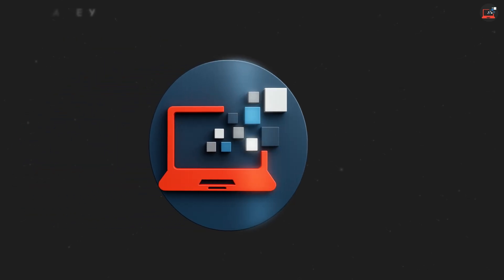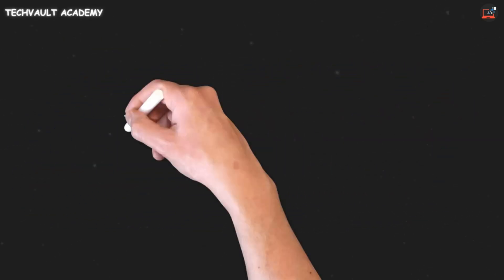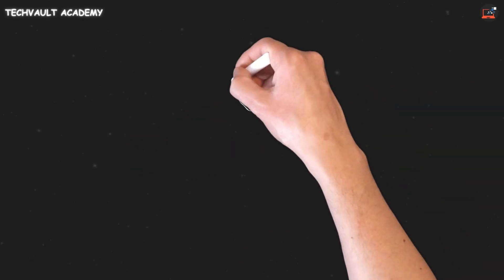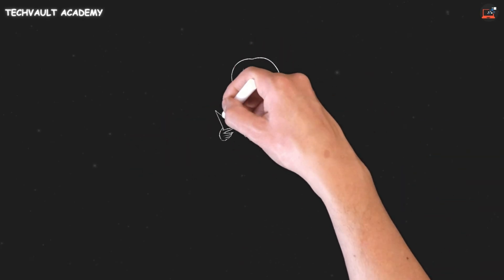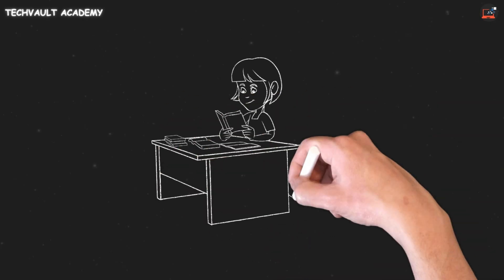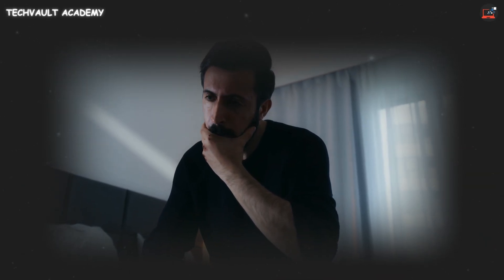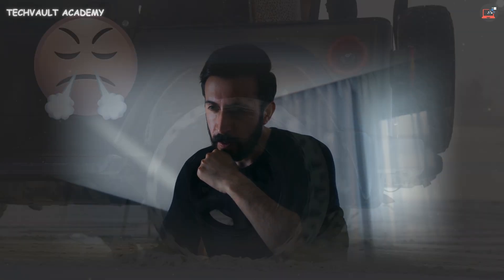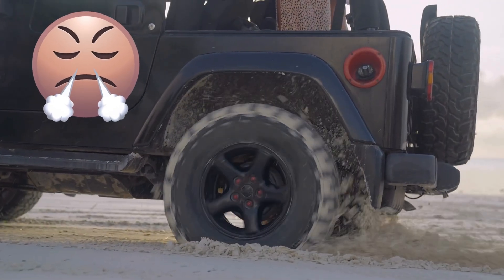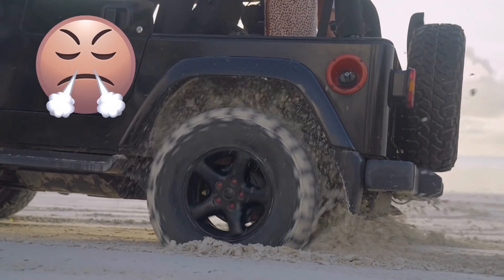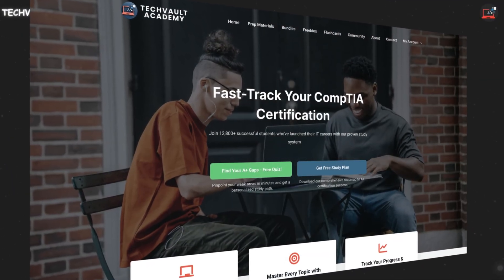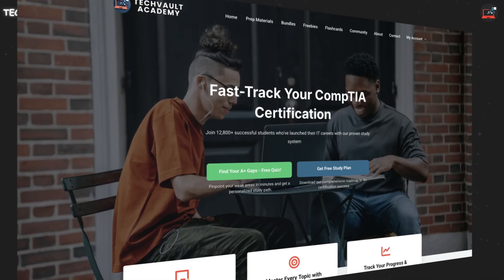Quick pause. As we're going through all this technical info, I just want to check in. Because I know that feeling of watching tons of videos, having notes everywhere, but still not knowing if you're really ready for the pressure of exam day. It's a tough spot to be in, and it's easy to waste time just spinning your wheels. That's exactly why we built the Tech Vault Academy ecosystem — to turn that uncertainty into a clear, confident plan.